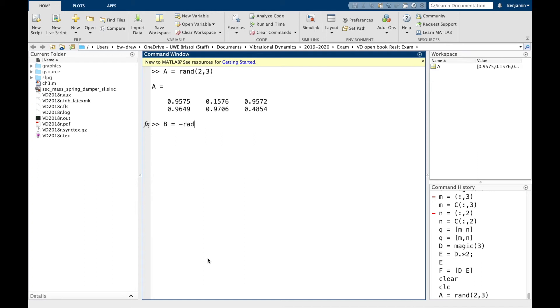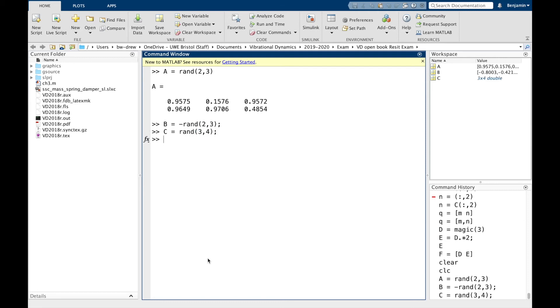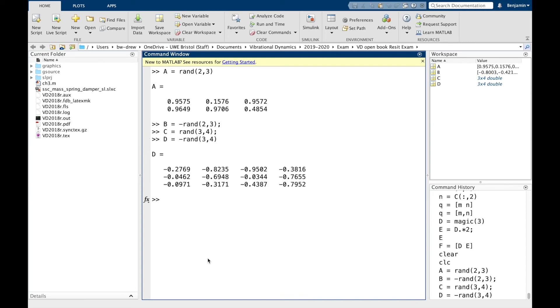B, we're going to go for the same thing. Minus rand(2,3). I'm going to use some semicolons here. We've got C. We're going to go rand(3,4). And D equals minus rand(3,4). So we've got those variables A, B, C and D.